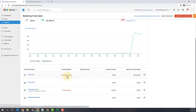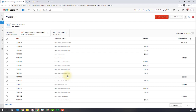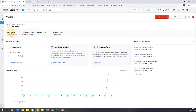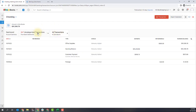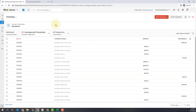I'm going to open up my checking account by clicking that link right there, and you'll see an overview of my checking account. The first tab will give you a little overview of the account itself. The second tab will show you all of your uncategorized transactions, and the final tab will show you all of the transactions related to this particular account in Zoho.